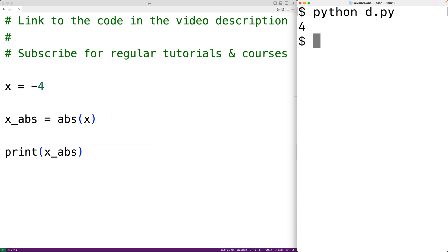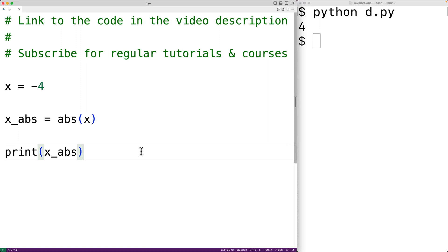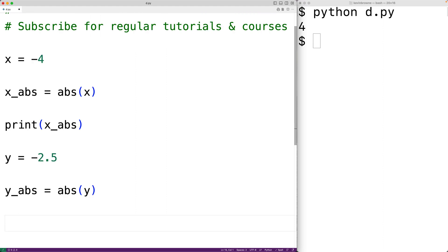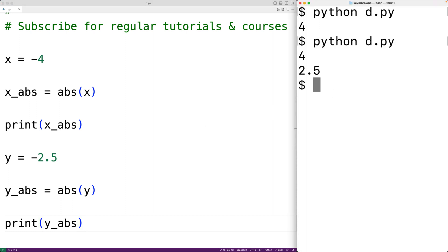We could also test out the function with a floating point number. Here we'll have y equal to negative 2.5, which is a floating point number that includes a decimal point. We'll have y_abs equal to abs(y). The abs function is going to return the absolute value of y. We'll print y_abs, and if we save the program and try it out, we'll get back 2.5 because 2.5 is the absolute value of negative 2.5.